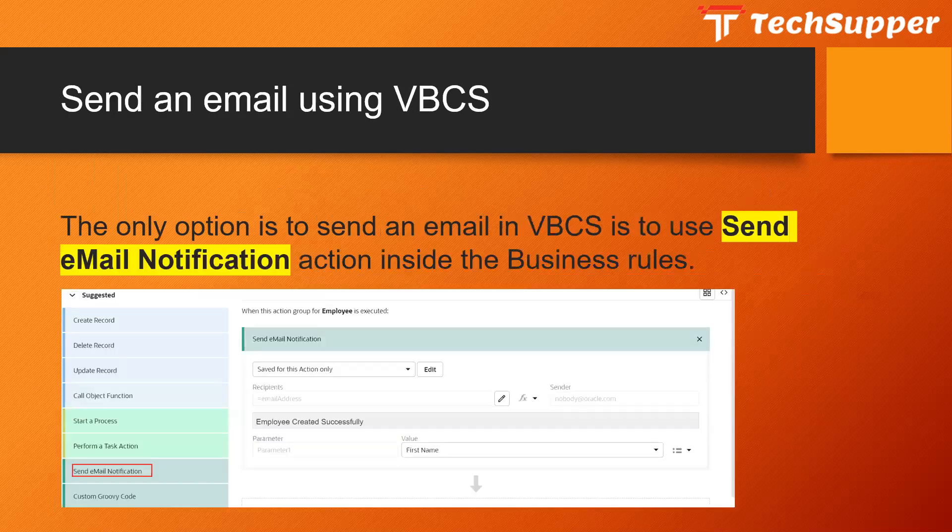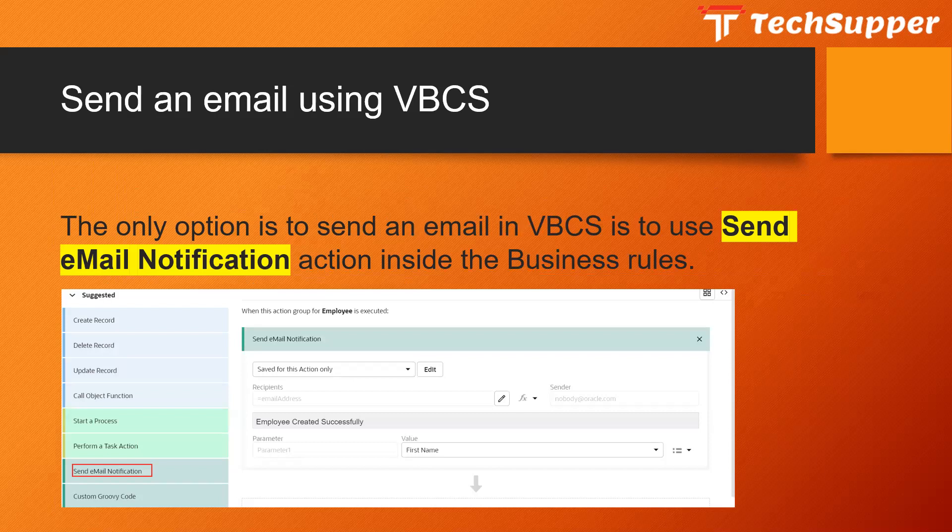In order to send an email in VBCS you have only one option: the Business Objects option. You have to create a business object if you want to send an email, and you have to create a business rule. In the business rule you have to use a function called Send Email Notification which is inside your business rules.